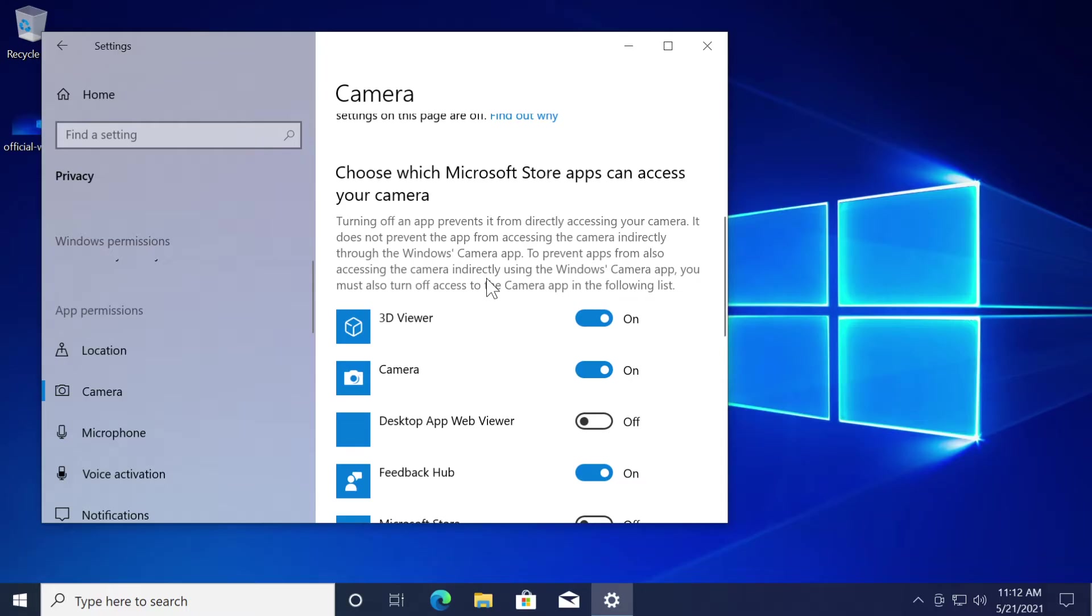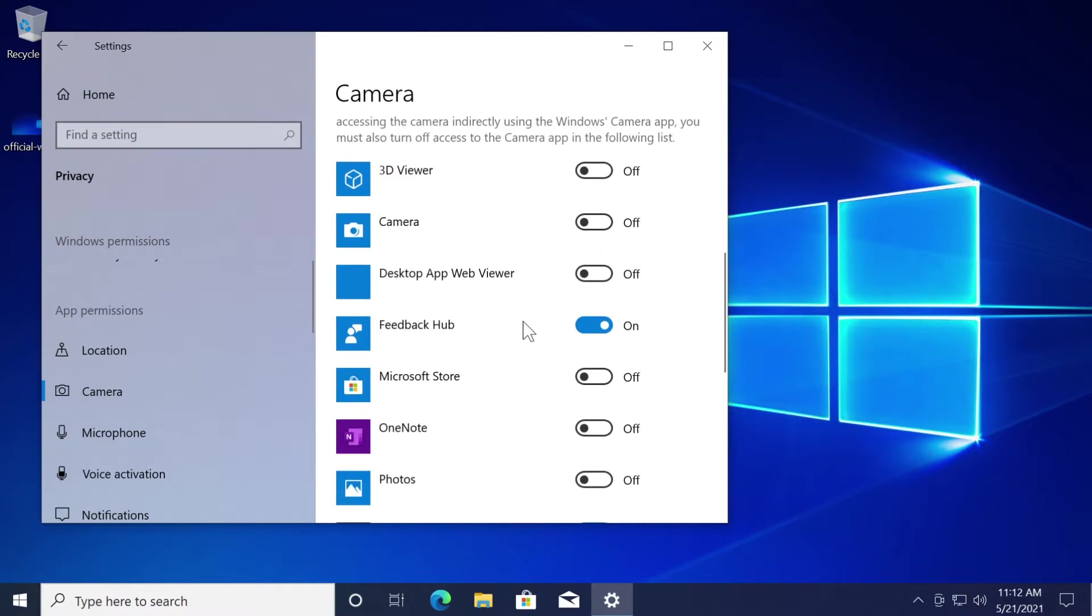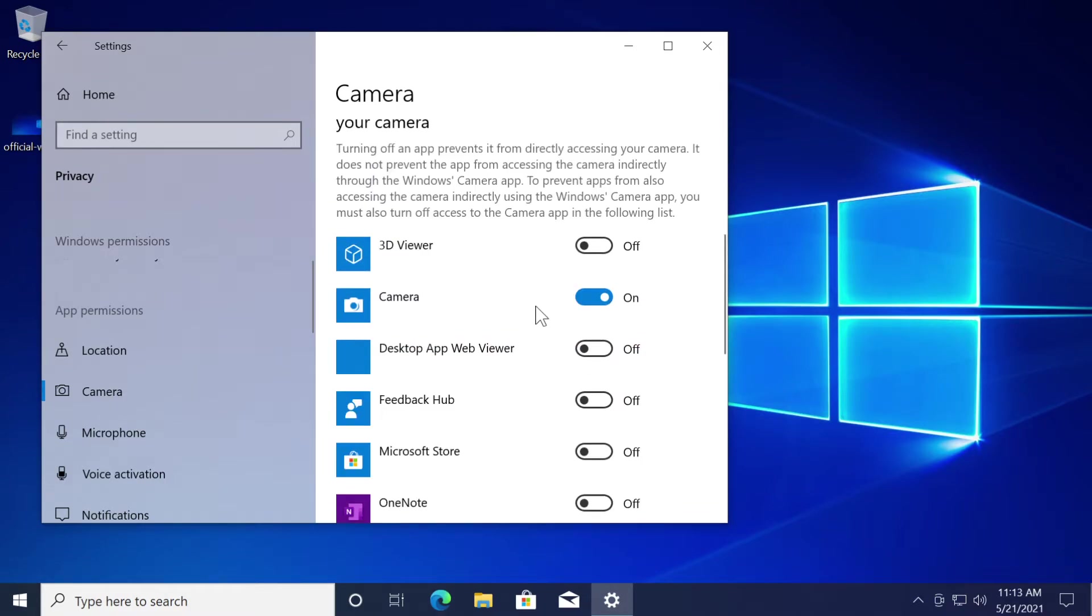So now from here you're going to be able to see which Microsoft store apps can access your camera. Just disable them all except the camera app of course.